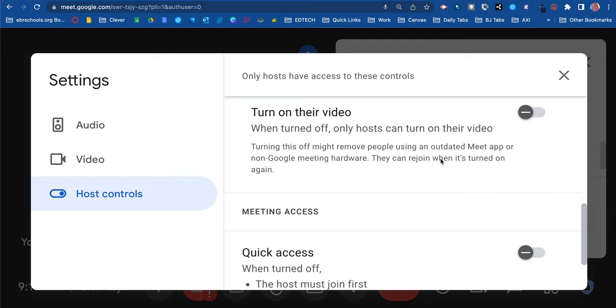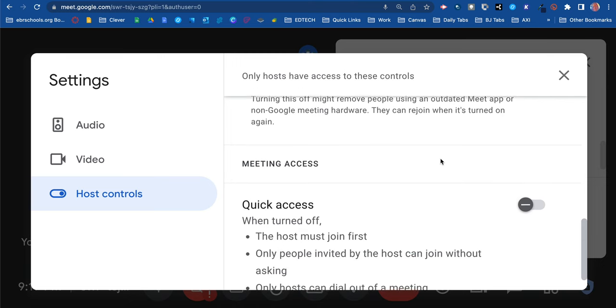Sometimes they do have distracting things going on in their background which is distracting your class at that time, and you may want to turn it off so you can teach. Then maybe after you finish doing whatever task, you want to turn it back on so you can see the students. You can toggle it off and on as well.